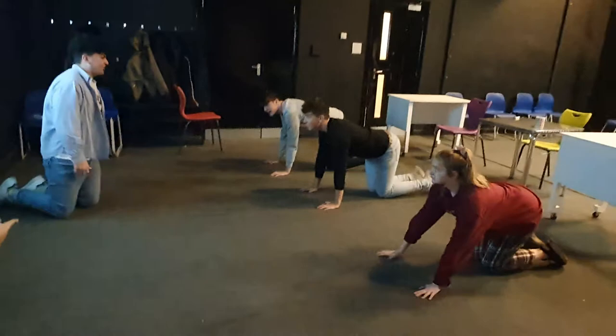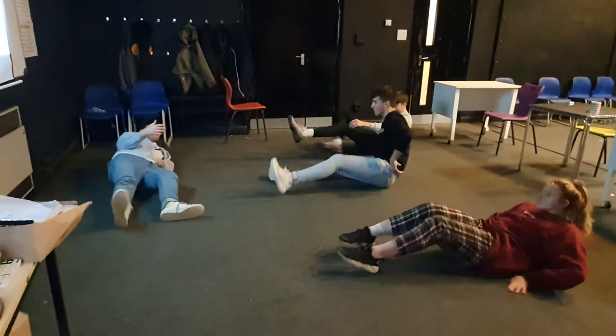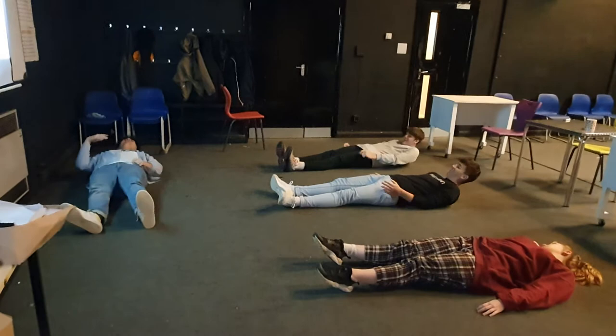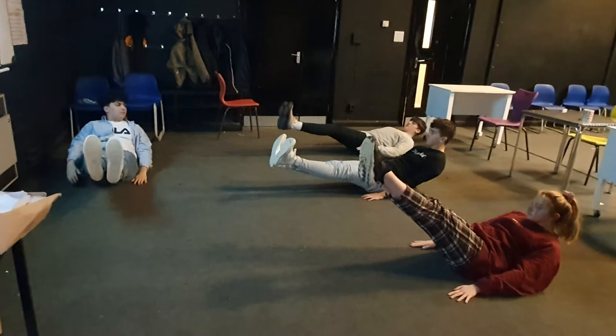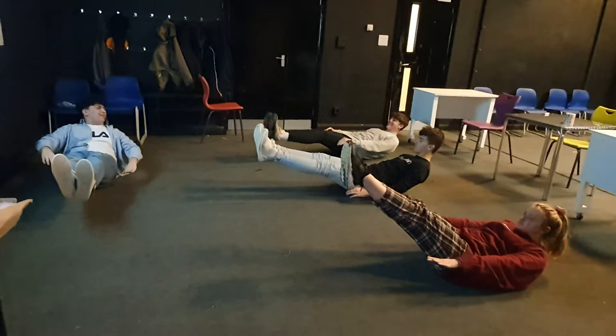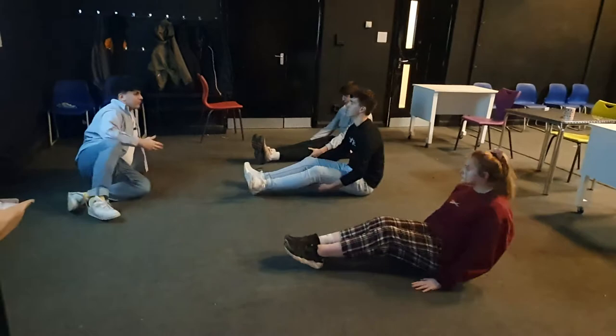Now just lie down on the back. This one looks pretty difficult. You're going to lift your head and your legs. Keep that for like 10, 9, 8, 7, 6, 5, 4, 3, 2, 1. This has been fun.